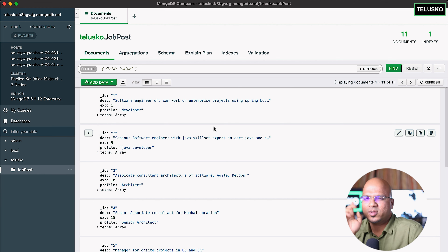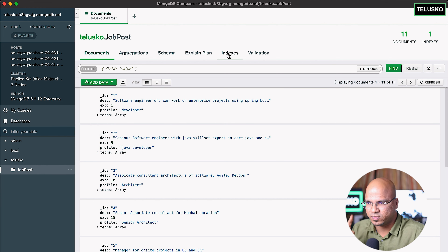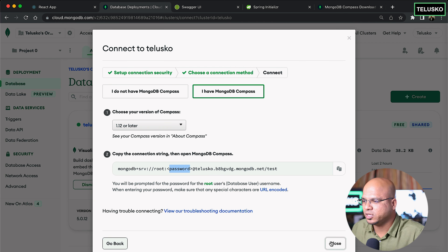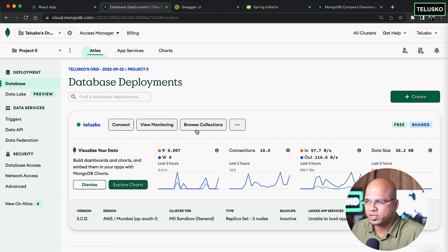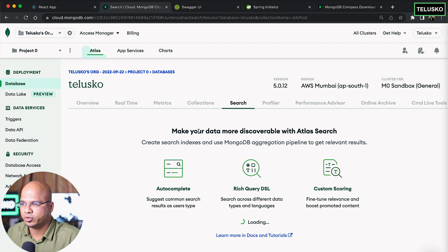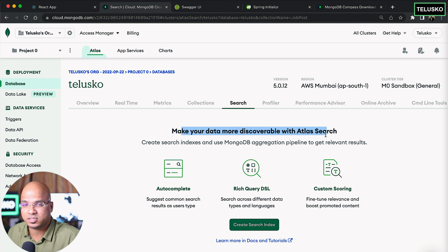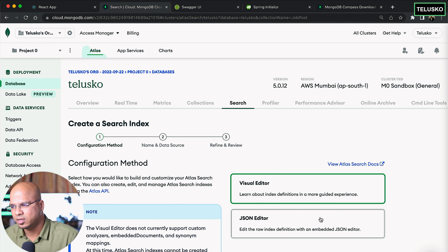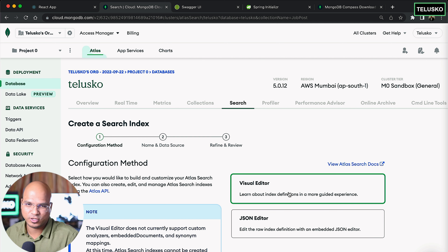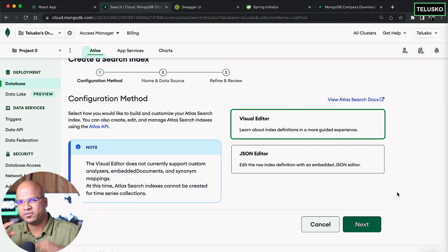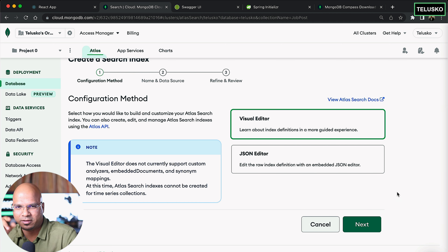As a developer, you don't have to do everything manually. The index option is available in Compass, but since I prefer the cloud I'll do that from the cloud service. Going back to the cloud, click on Collections — there is an option to create a search index. It says 'make your data more discoverable with Atlas Search'. When creating the index it gives you two options: Visual and JSON. As a newbie I'll click on Visual — keep it simple and learn in layers.